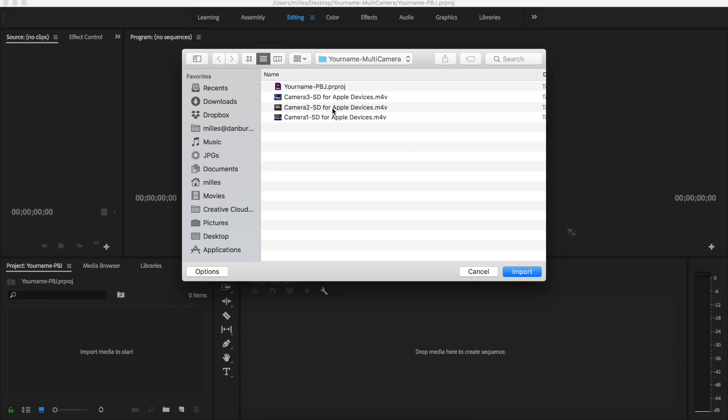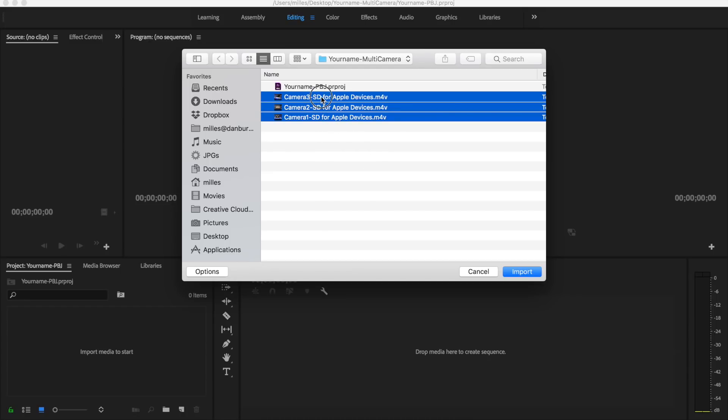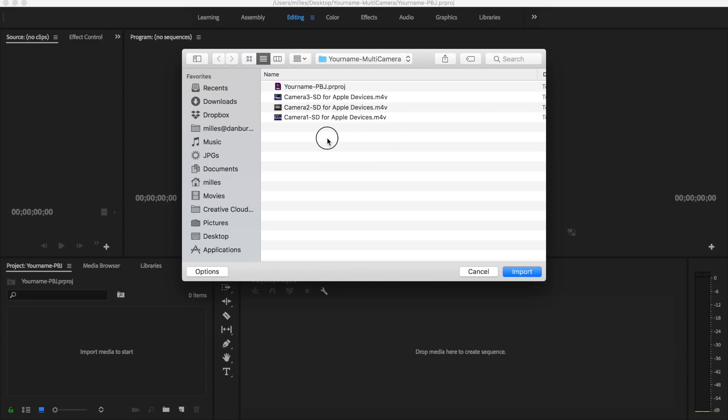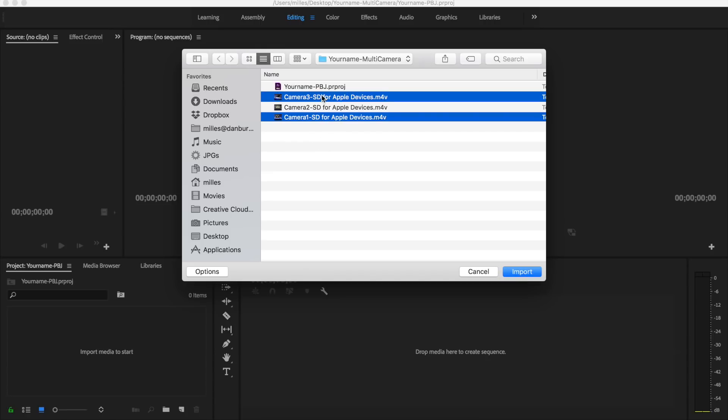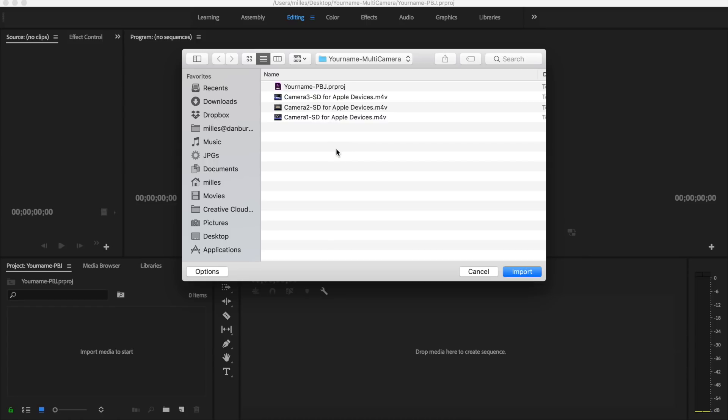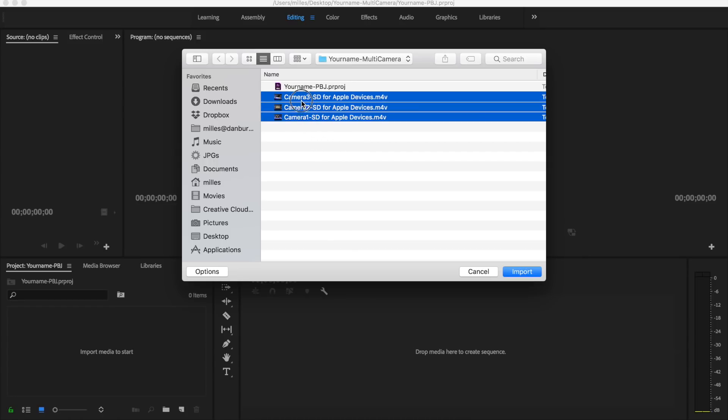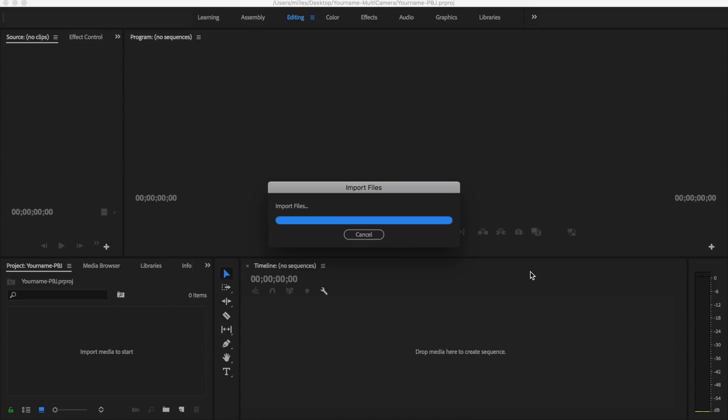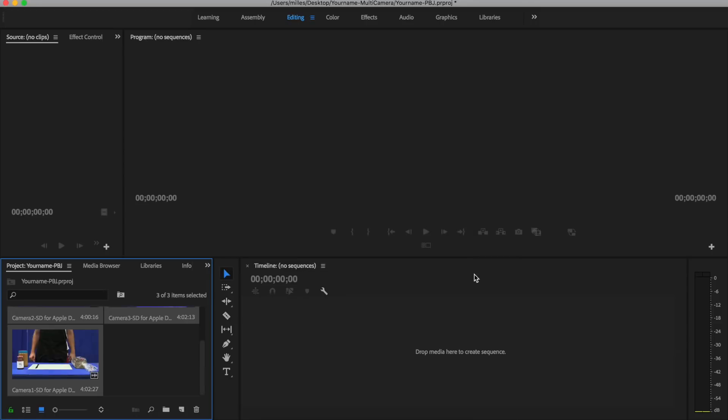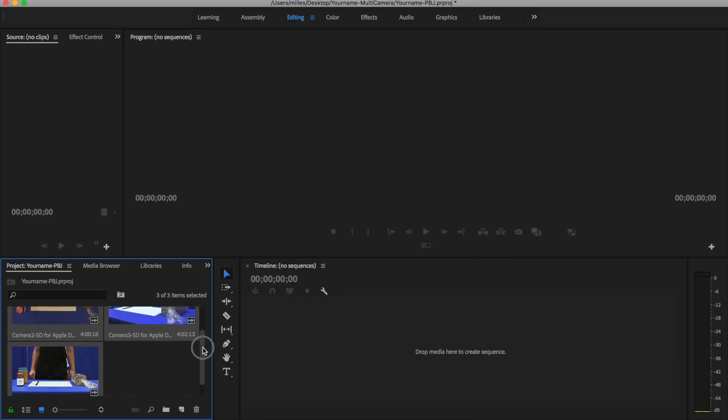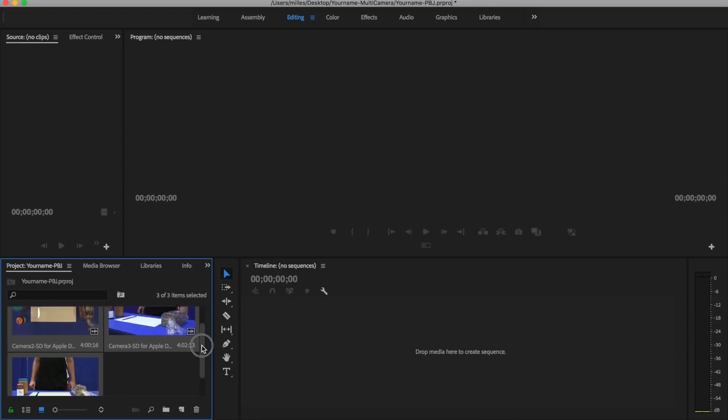It's going to bring up the folder that we saved this file to, and we can see we have already dragged our files here. I can select all of these by clicking and dragging. If I want to select them and they're not in order, I could press the command key and select different ones not together. But in this case, I'm going to select these three video clips. I click import, and once the clips are imported, I can see them inside this bin.